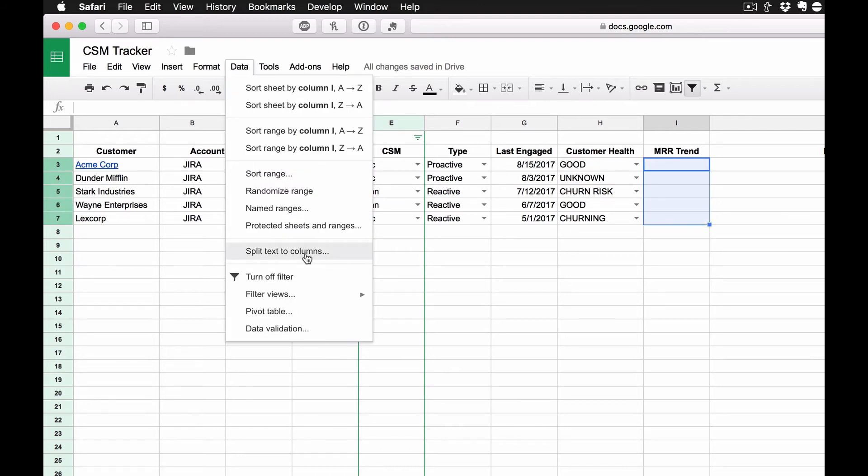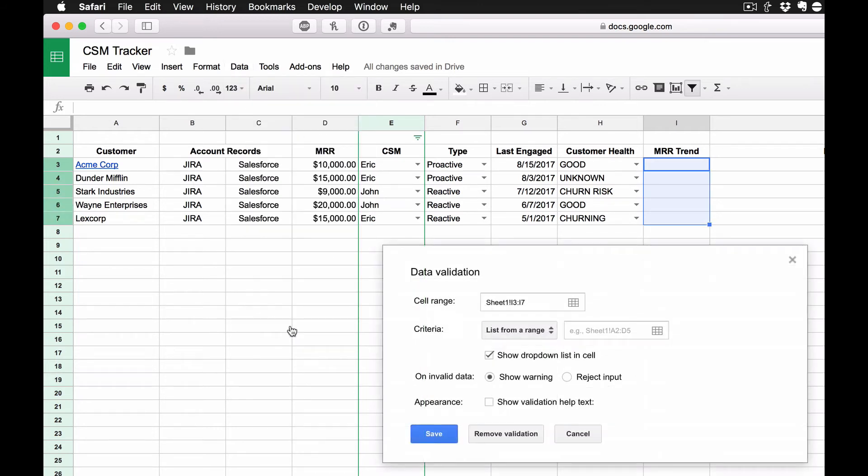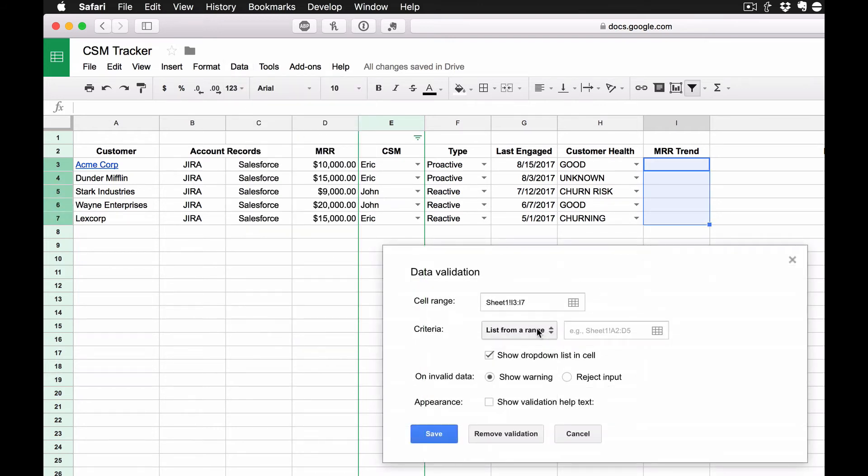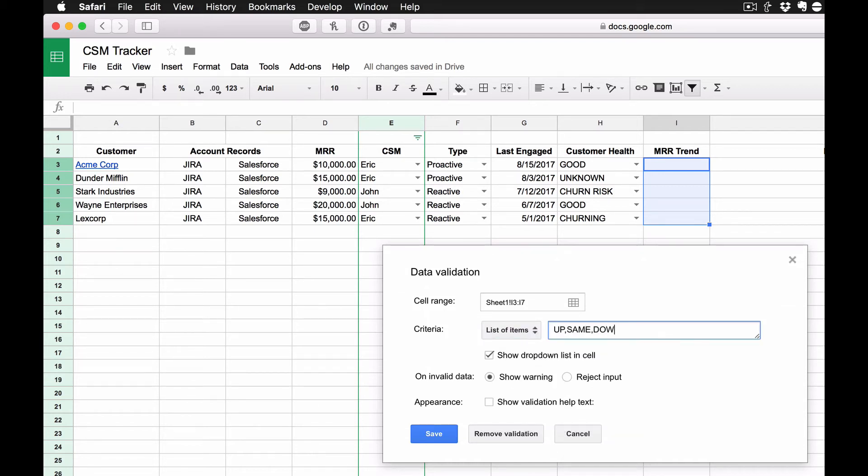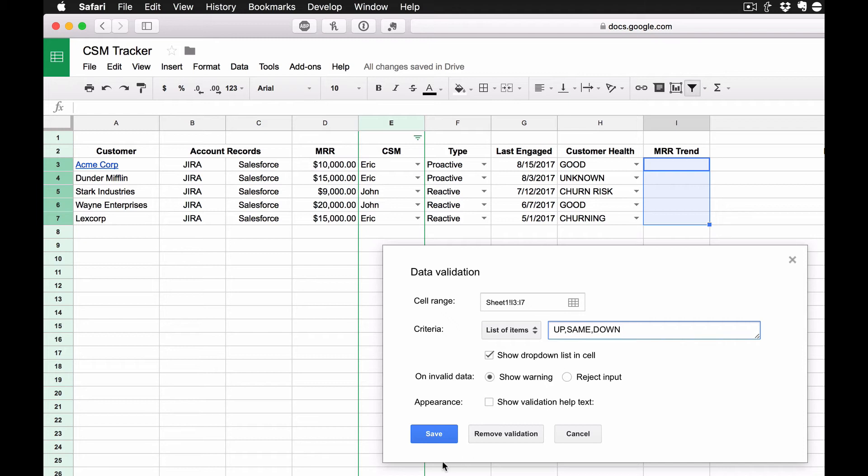So once again, go back to Data Validation. And once again, don't overthink this. I'm going to go up, same, down. And I'm going to save that.